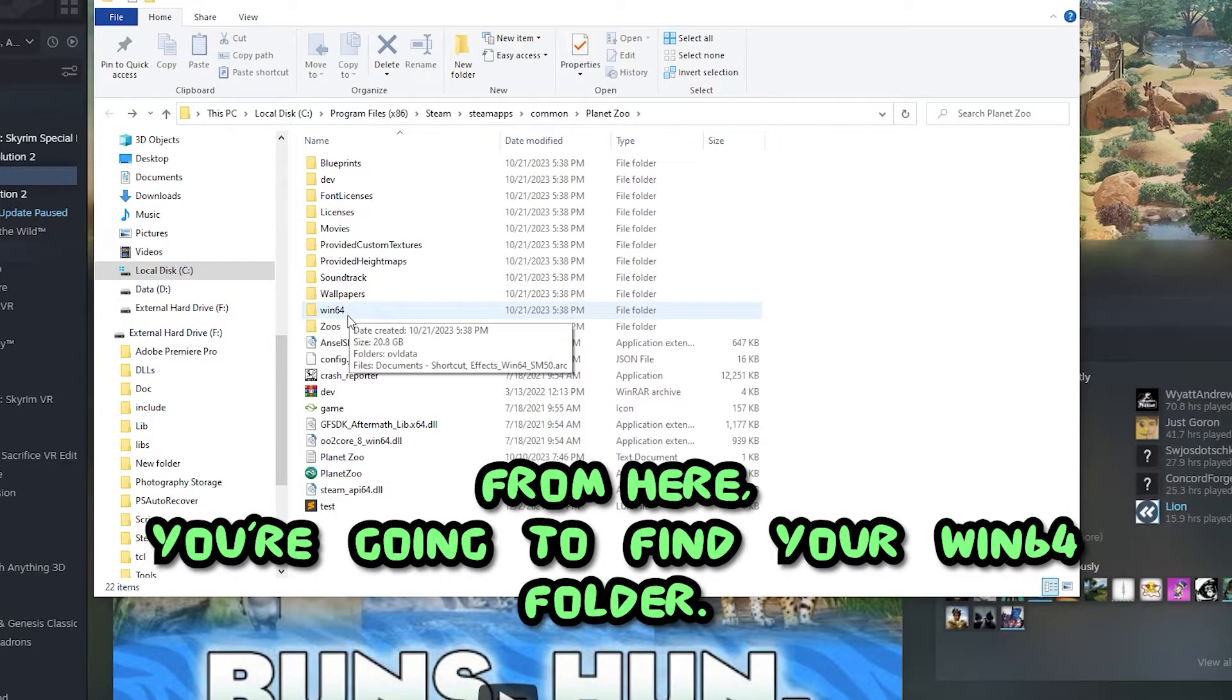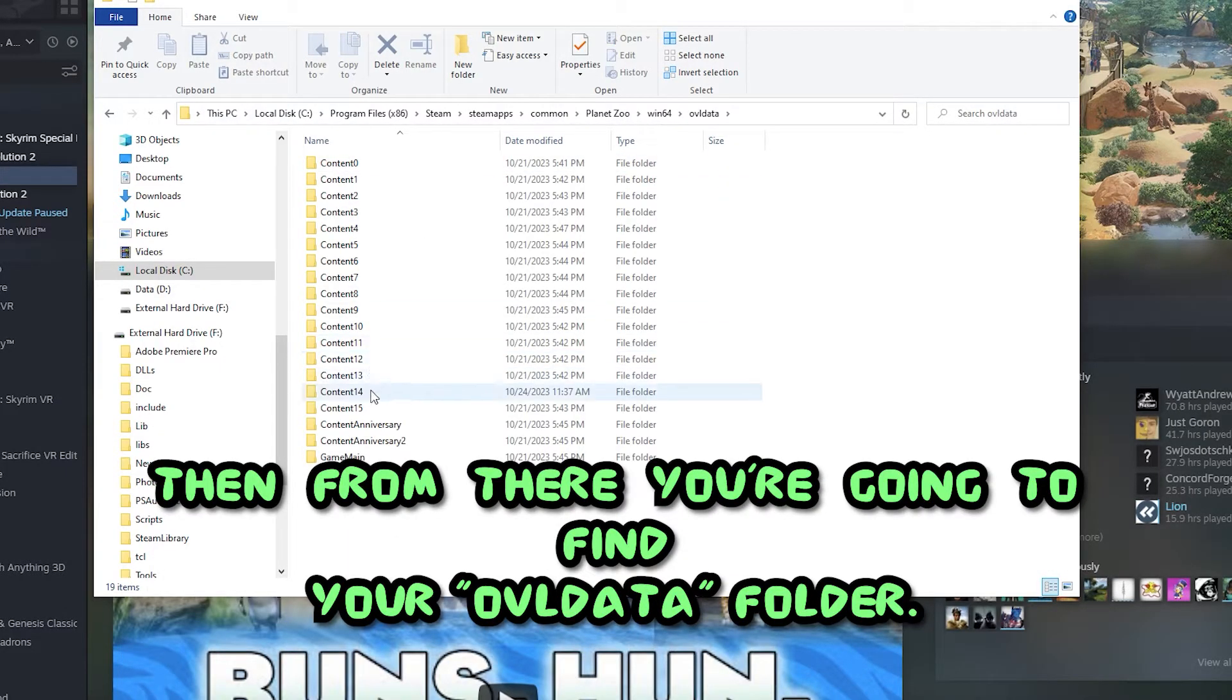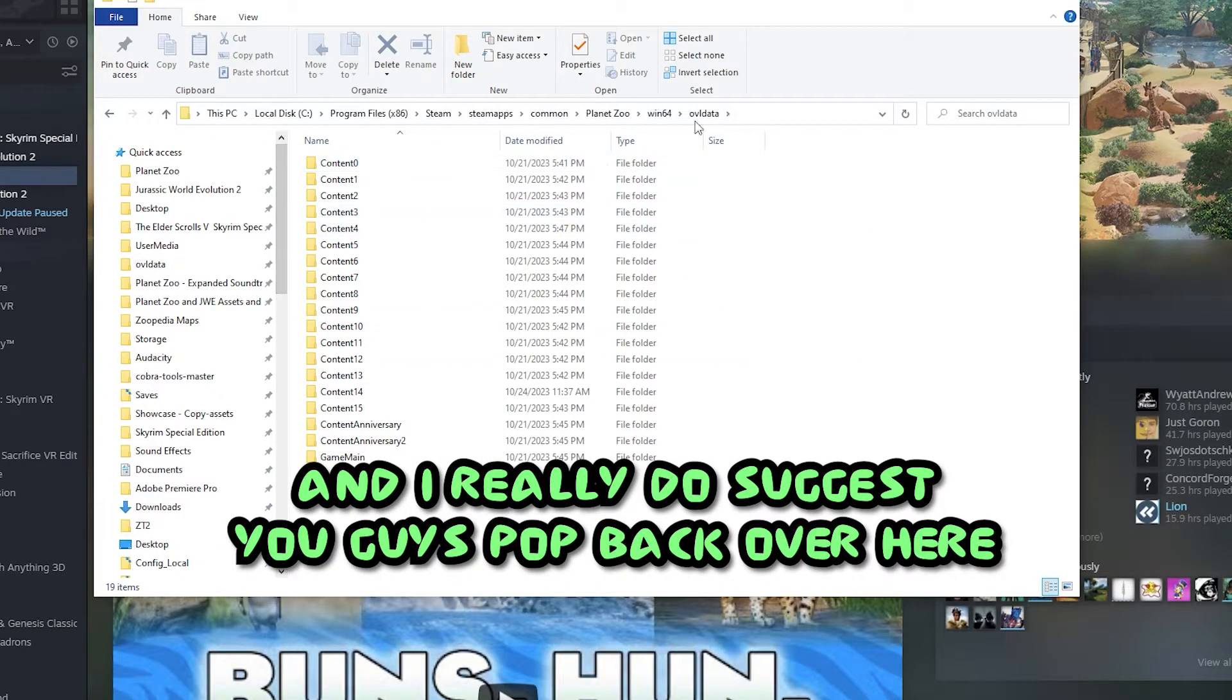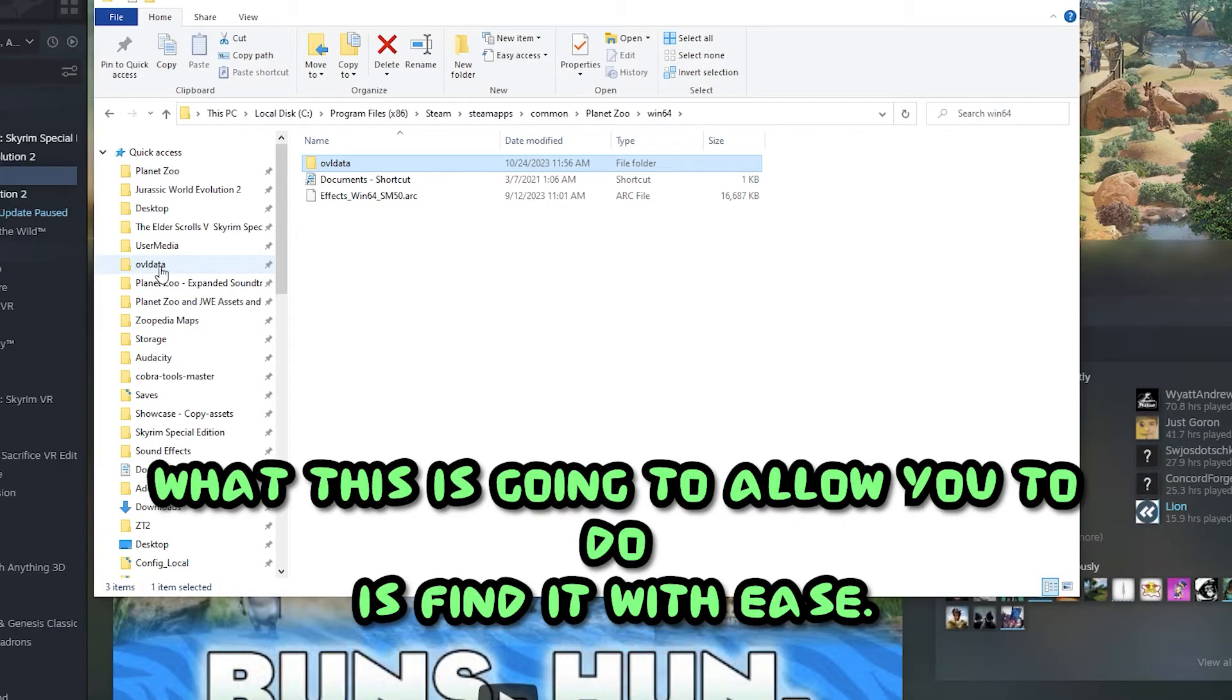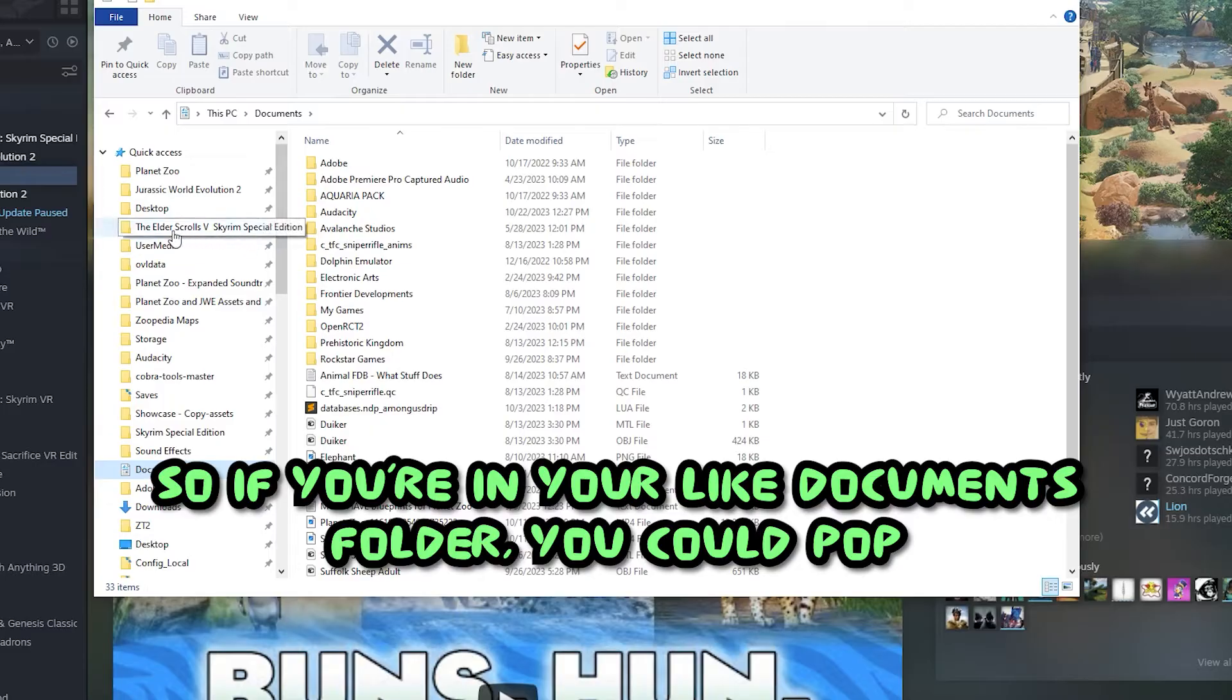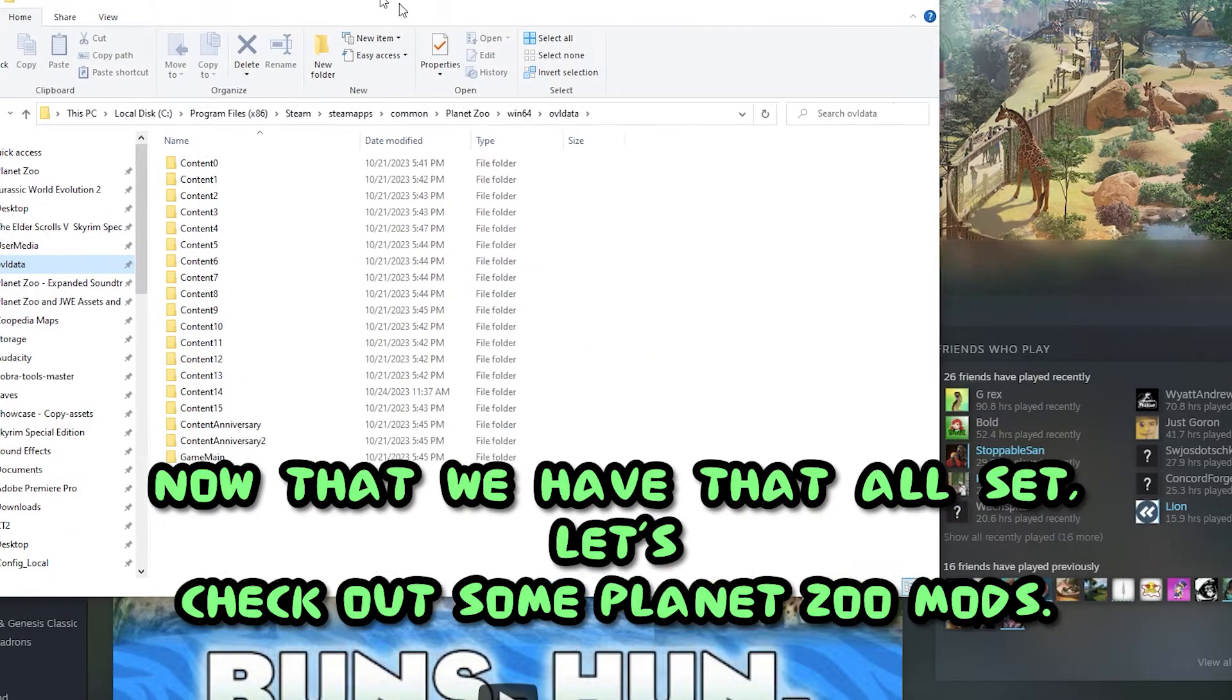From here, you're going to find your win64 folder. Then from there, you're going to find your OVL data folder. This is going to be the hub of your Planet Zoo mods, and I really do suggest you guys pop back over here and drag this all the way to your side right over here for quick access. What this is going to allow you to do is find it with ease.